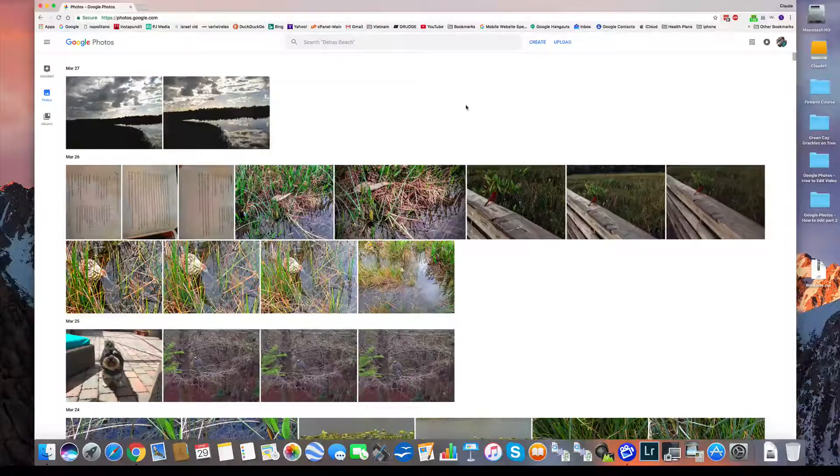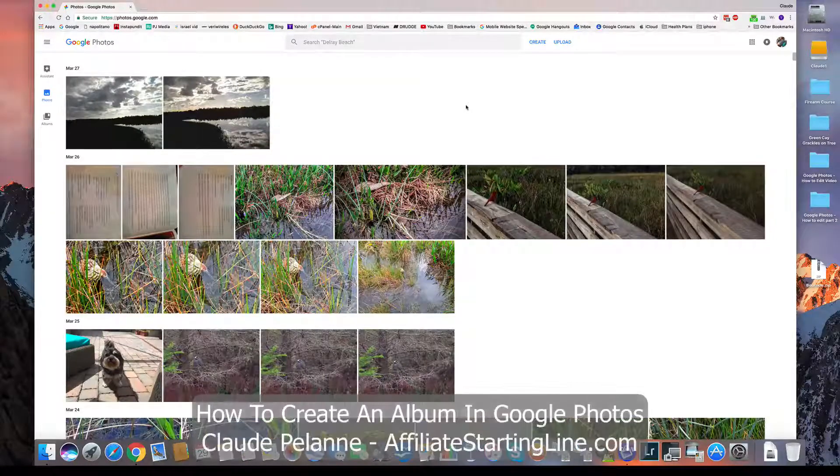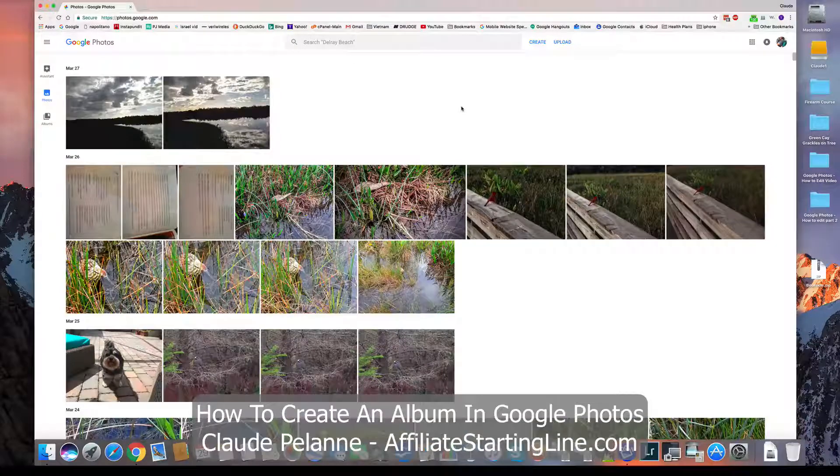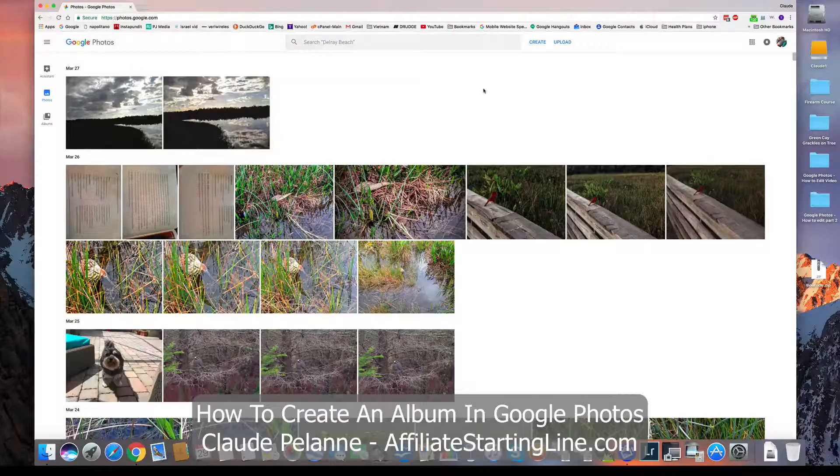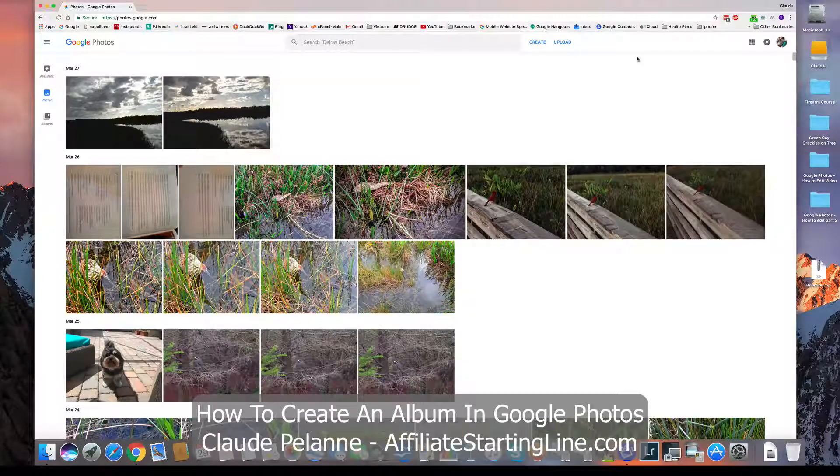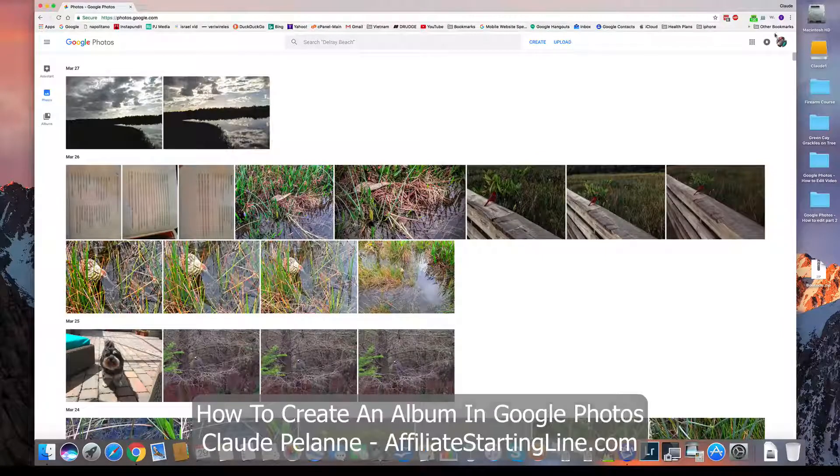Okay, Claude Pallon here, Affiliate Starting Line, welcome. It's gonna be a short video on how to create an album in Google Photos. So how do you create an album? Well, first you gotta come into Photos. You make sure you're into Google Photos.